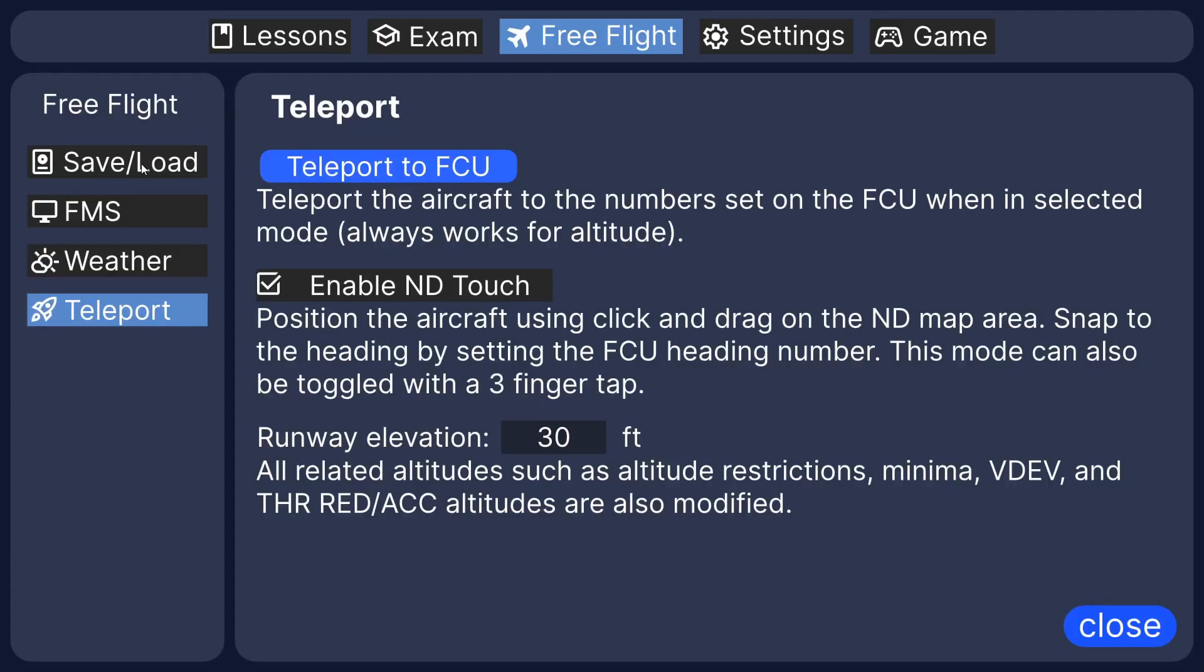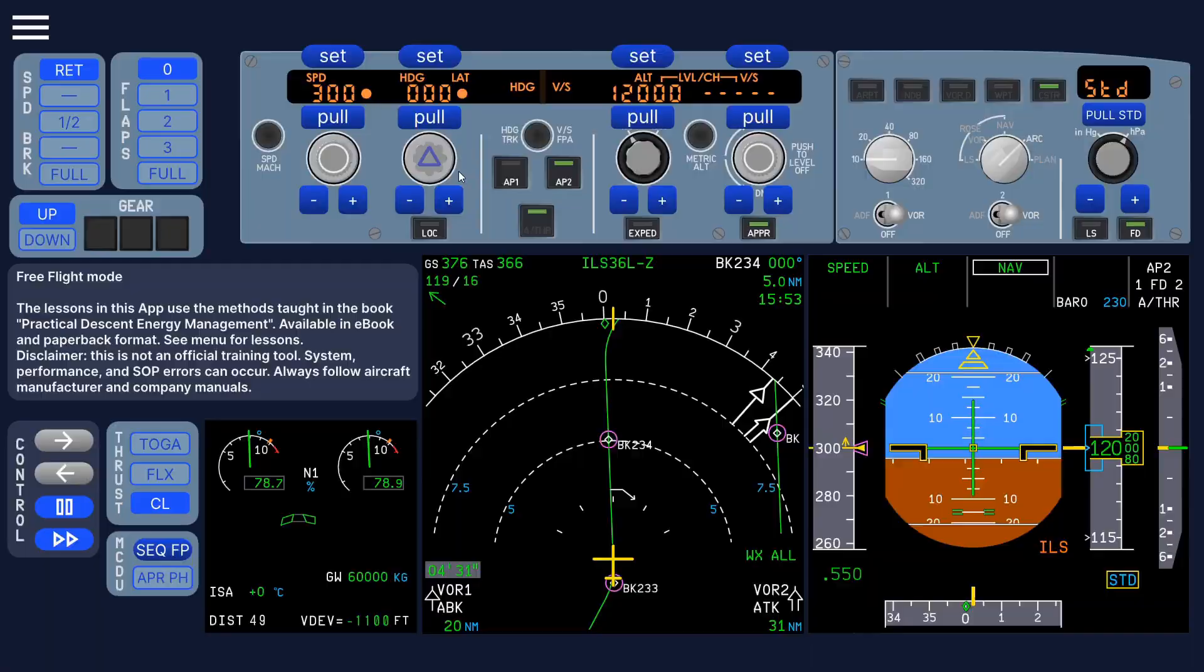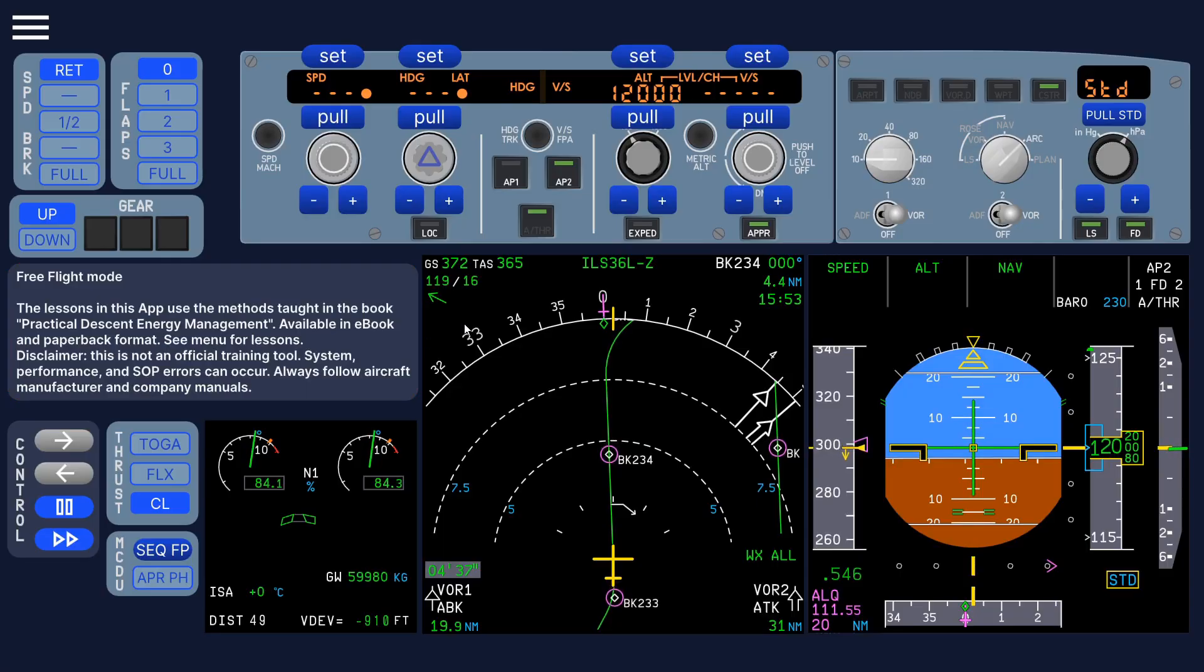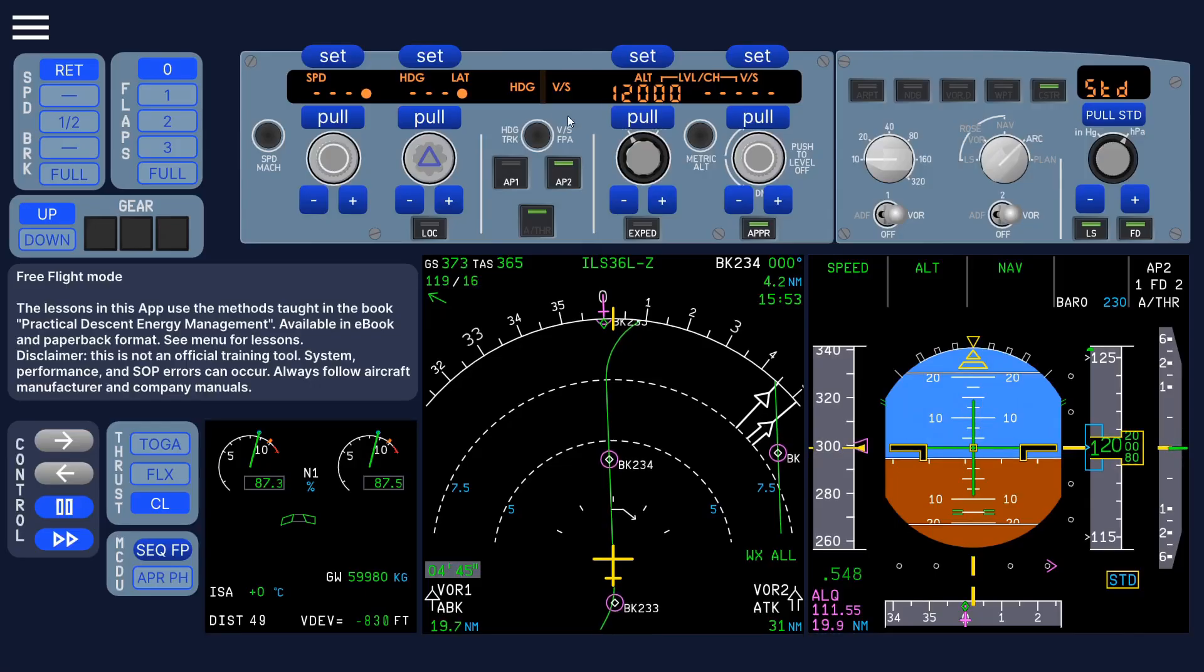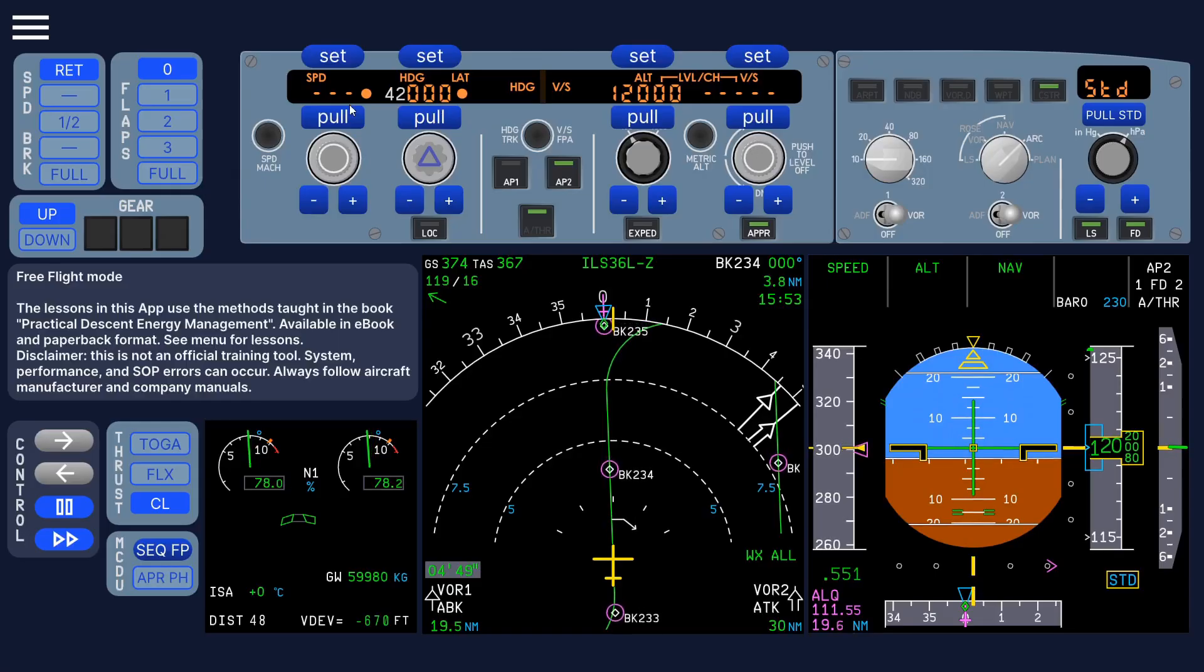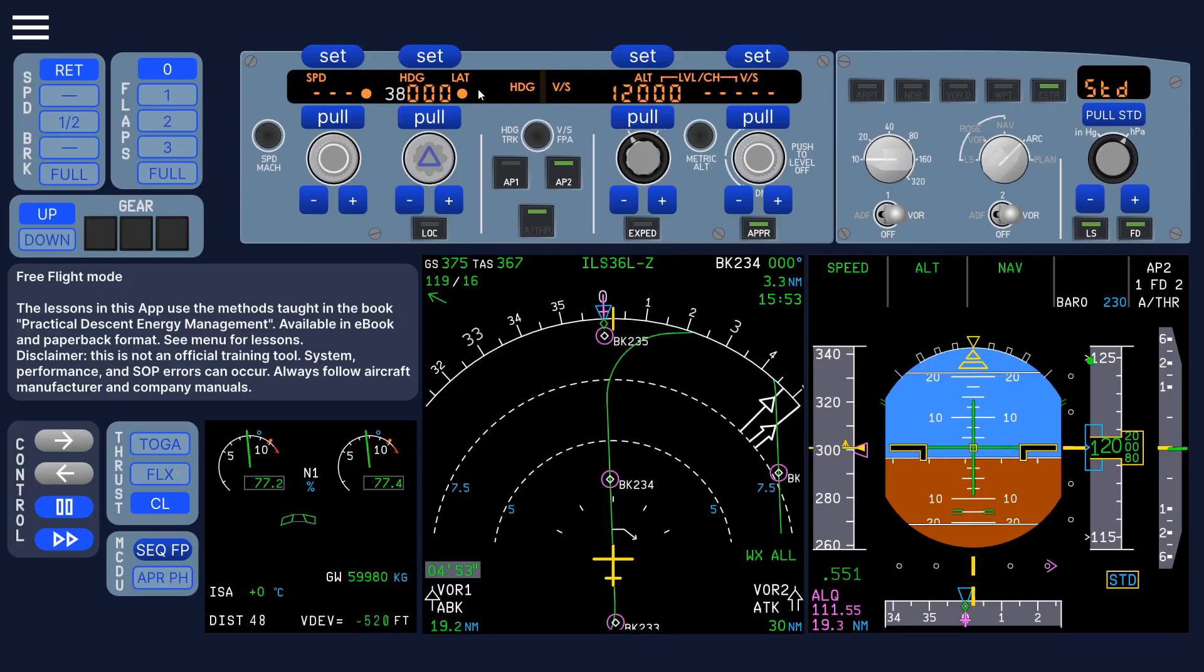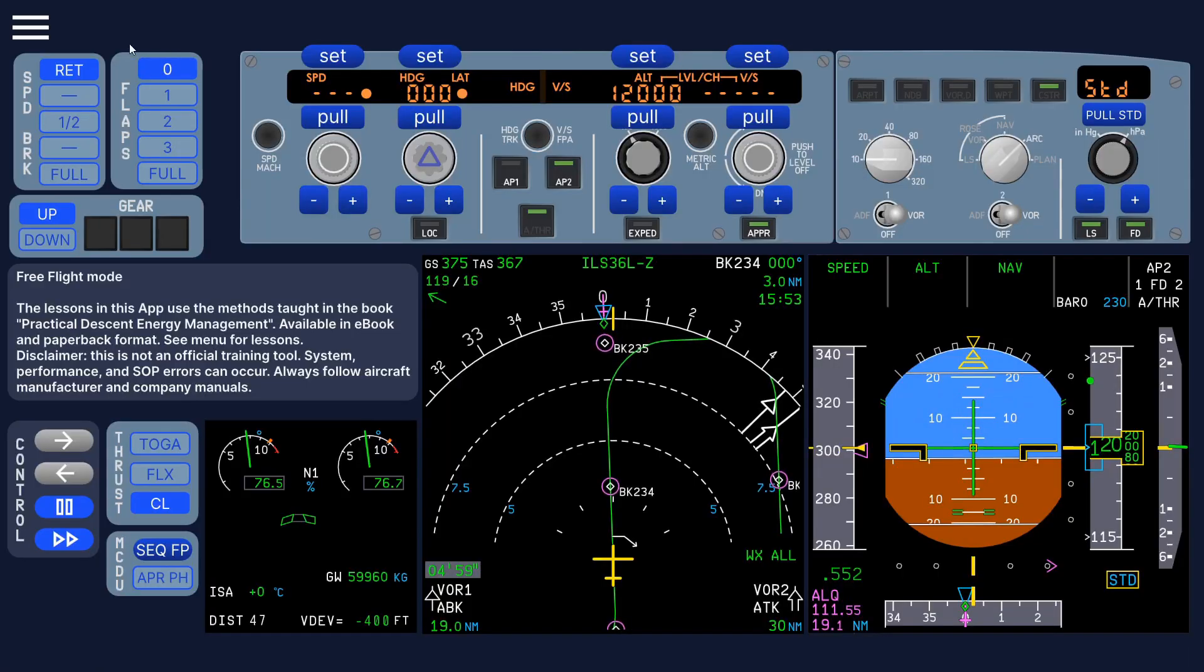Back to the default star. There's some other things you can change. That countdown timer, what I was talking about, if you change the heading there. Eventually, the heading or speed or vertical speed will time out if you don't pull it within that timeout. But you can change that in the settings to not display it like that.